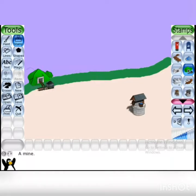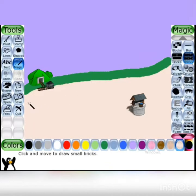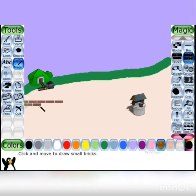Now, bricks tool का use करना है। Click on magic tool and click on bricks effect. देखो two types के bricks हैं — आप कोई भी use कर सकते हो। Click on it and draw bricks here on the canvas।